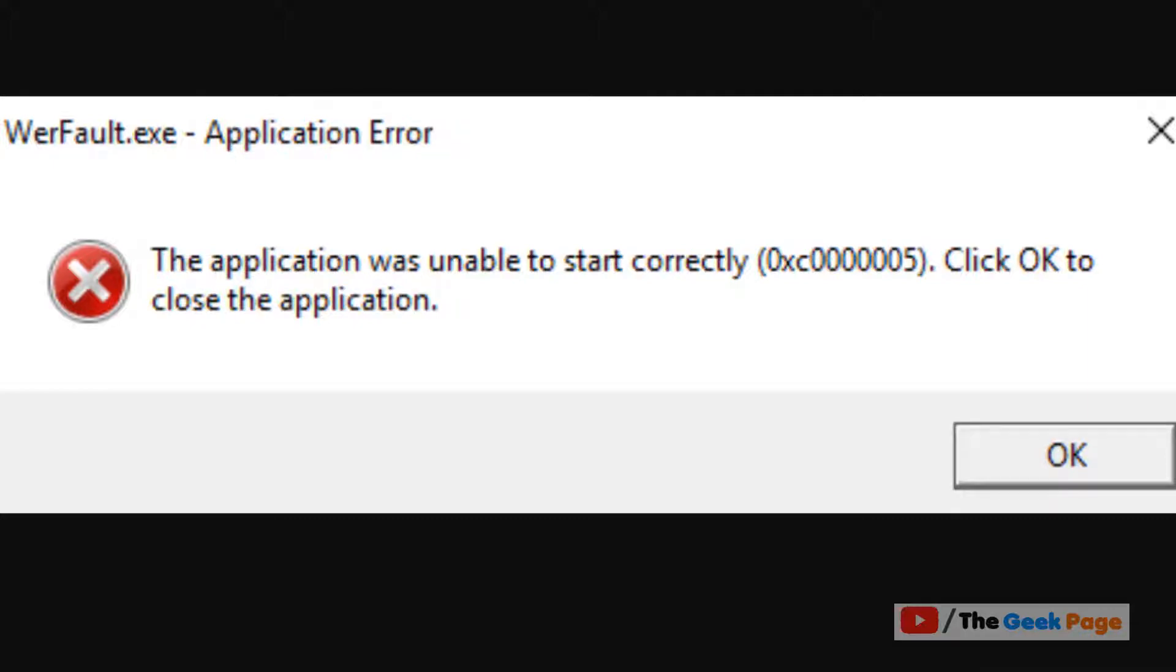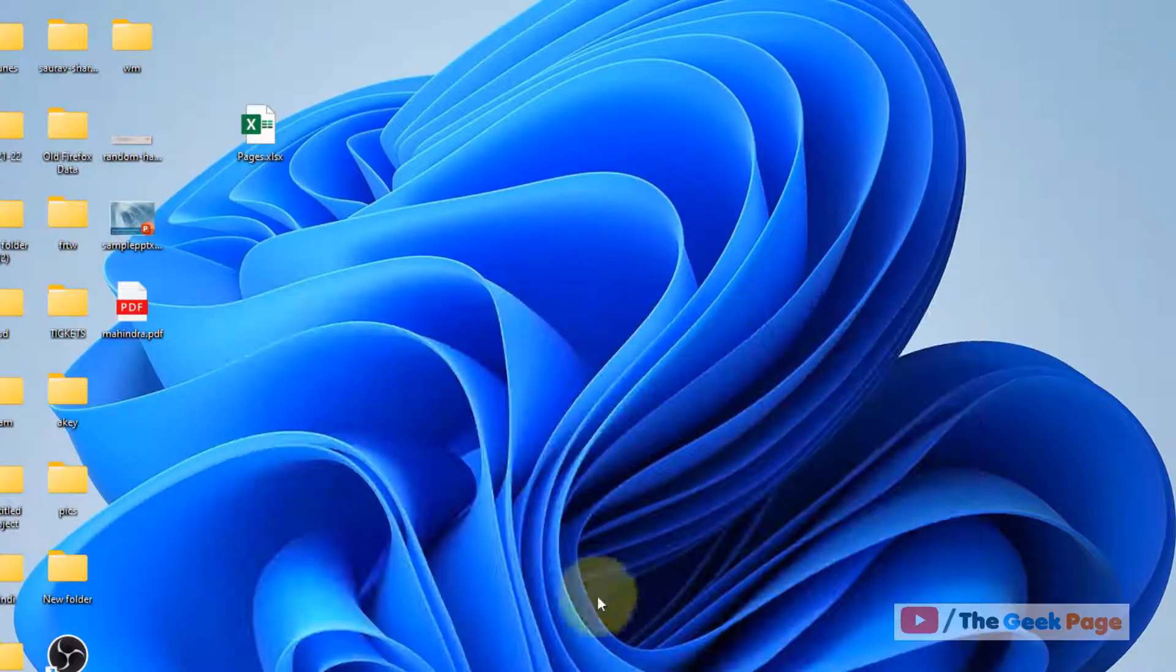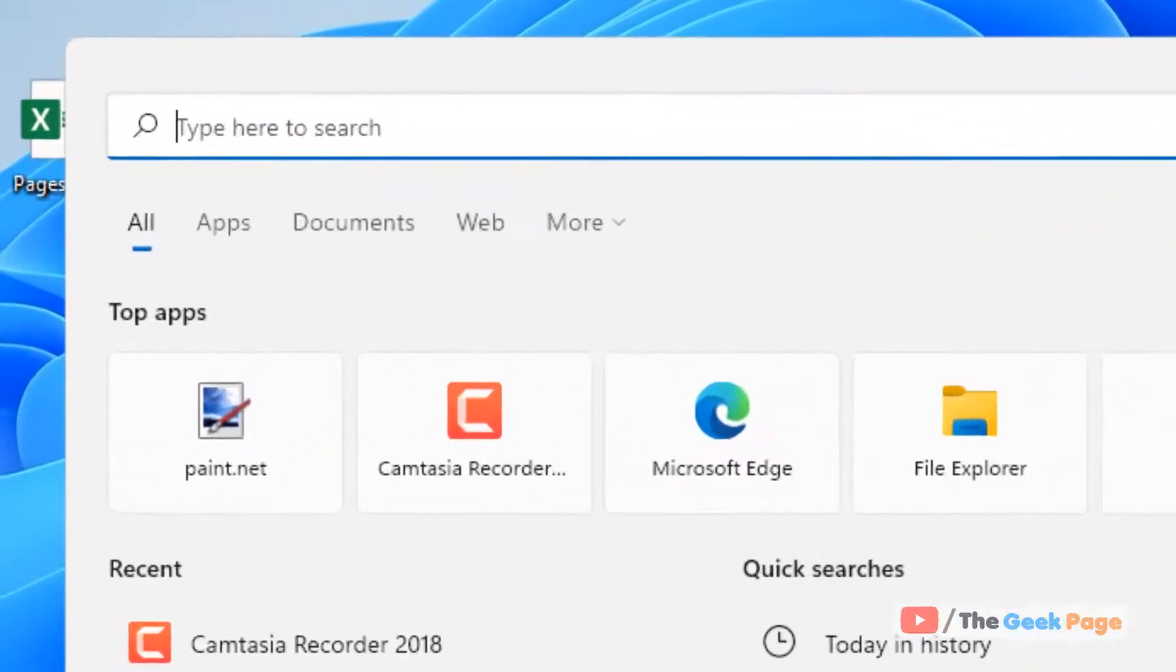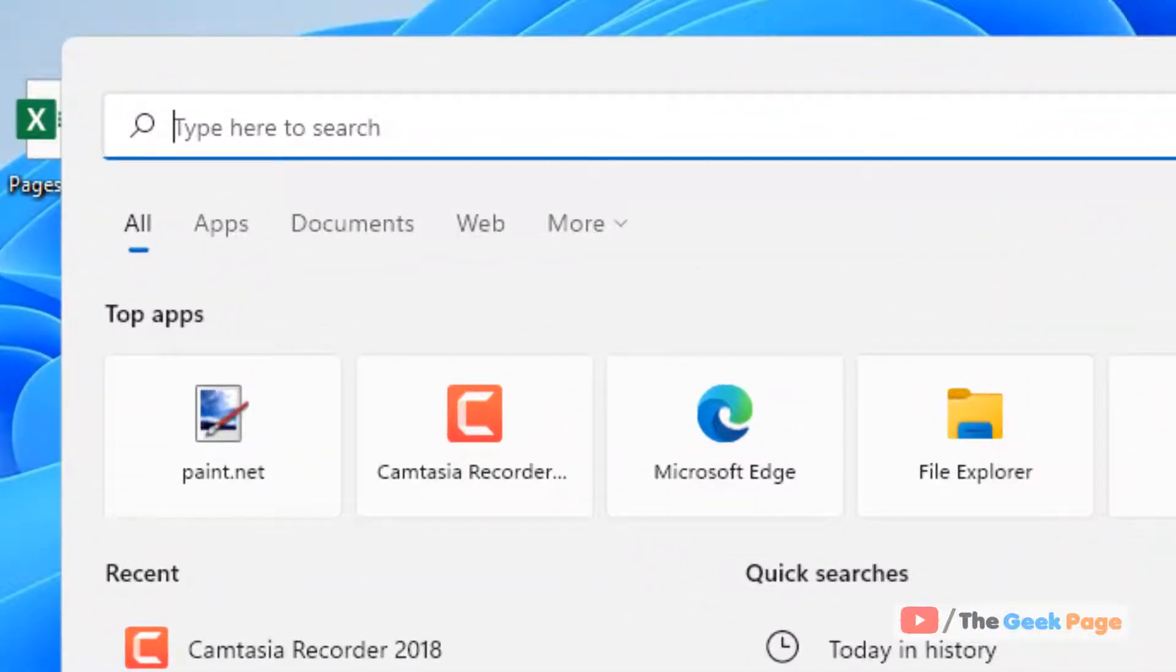Hi guys, if you're getting this WerFault.exe error in Windows 11 computer, here is the fix. What you have to do is just search command prompt